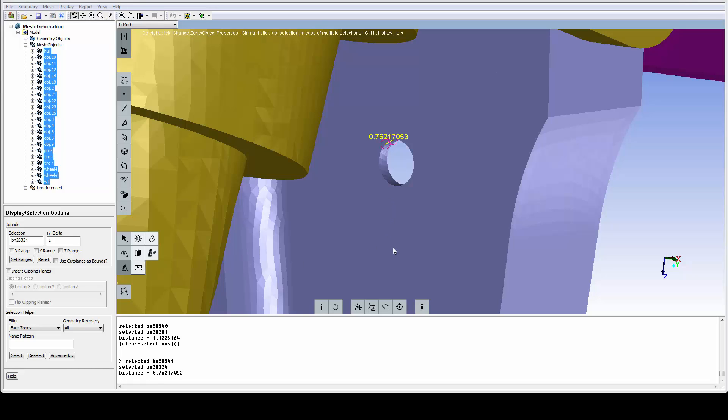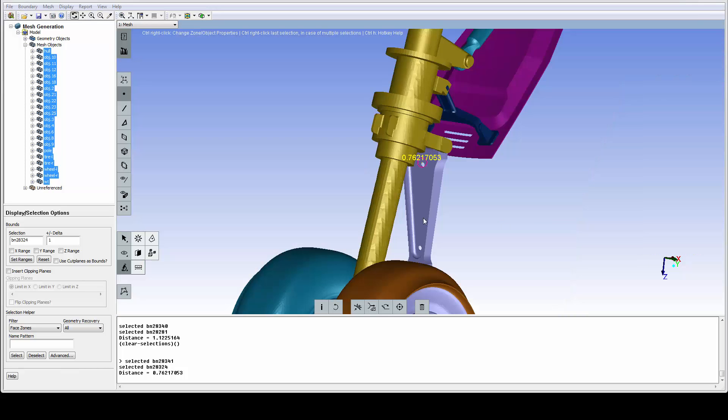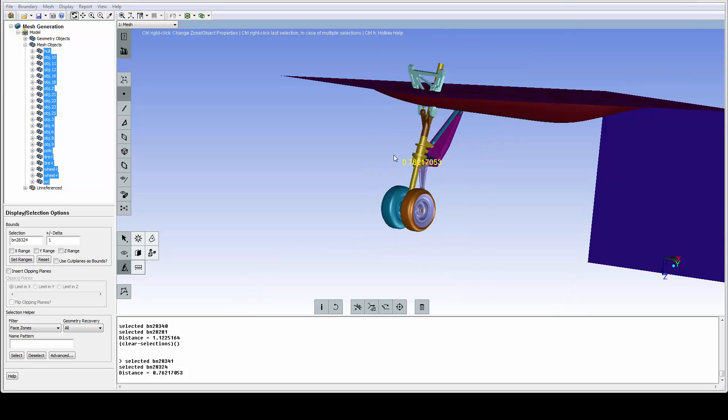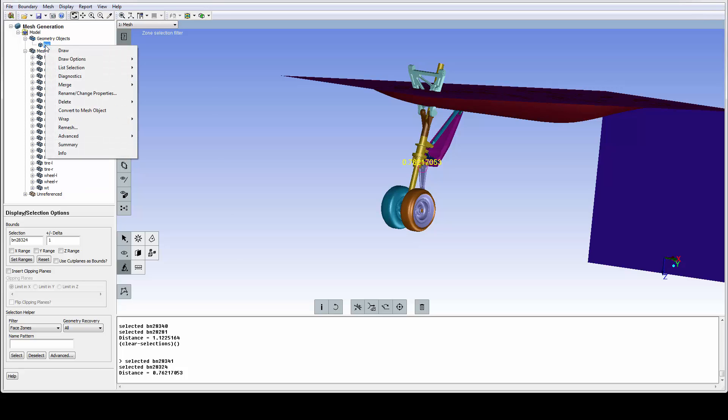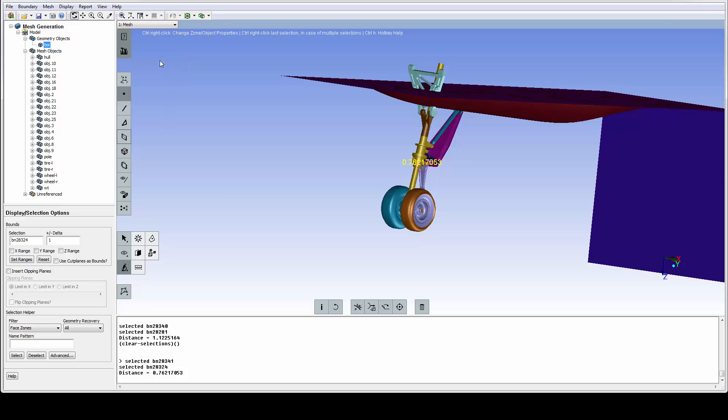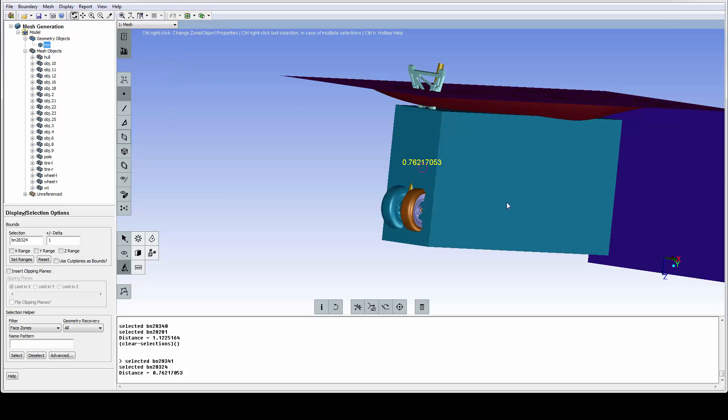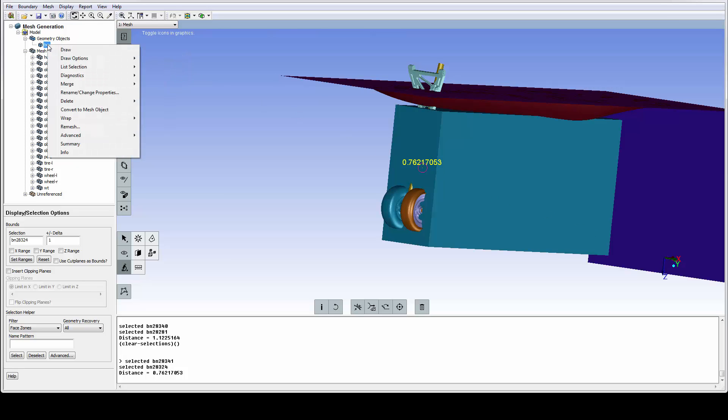Usually for external aerodynamics models, we need a refinement region to capture the flow in the wake. We have one such region under the geometry objects called BOI, short for body of influence. I can add it to the display and remove it again.